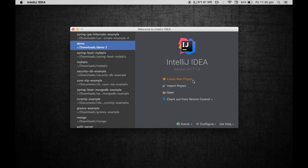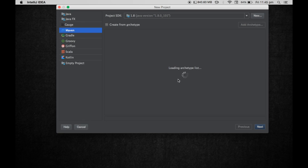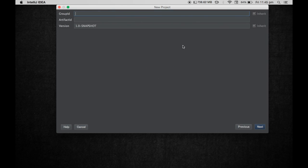All these projects will be available in the GitHub repository, so go and check that out if you get stuck somewhere. Let me go ahead and create a simple Maven project — a Java 8 project. I'll say new and use the group ID com.techprimers.